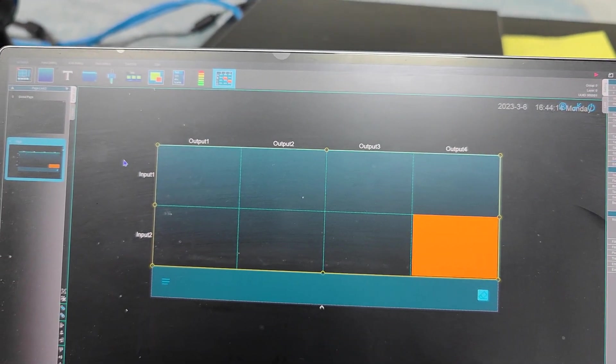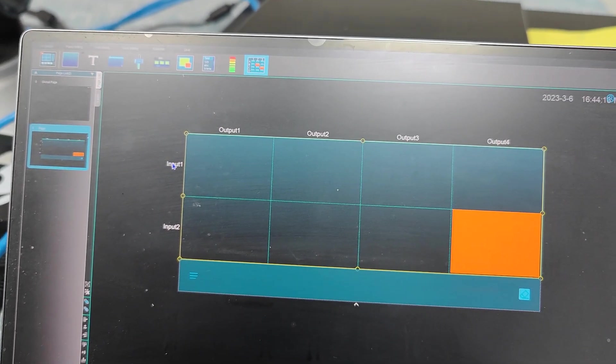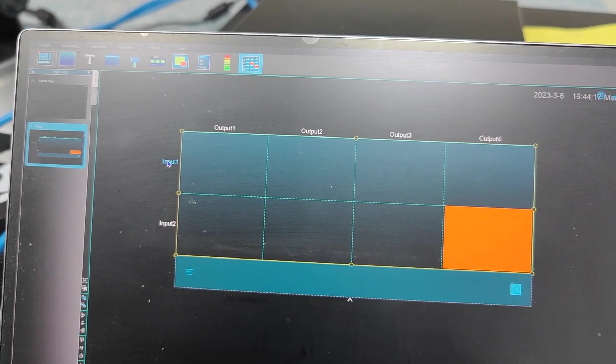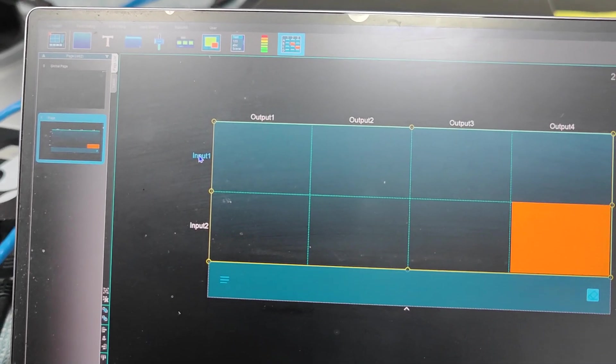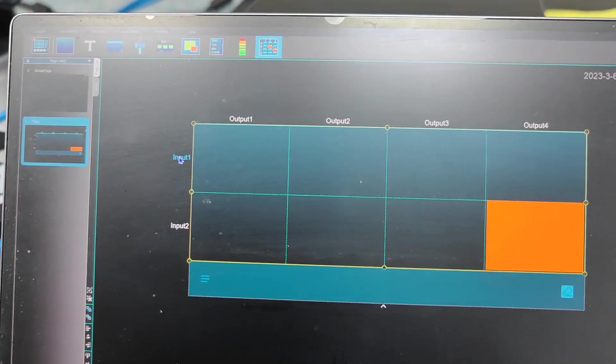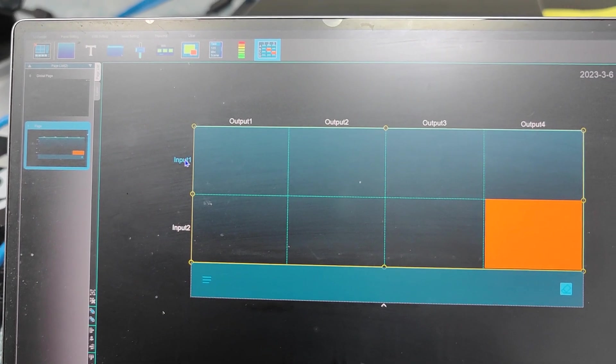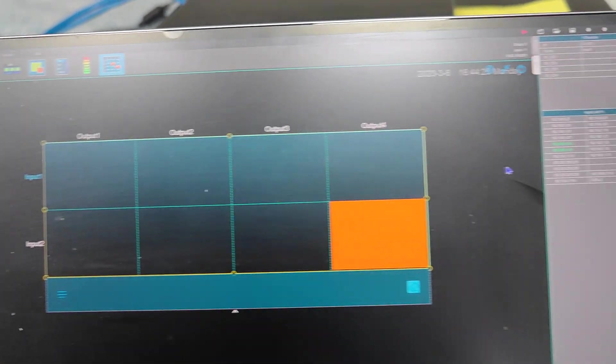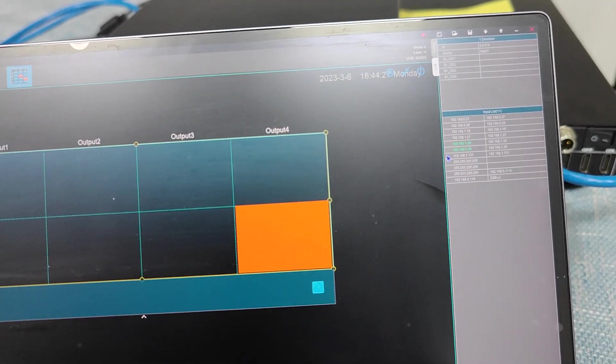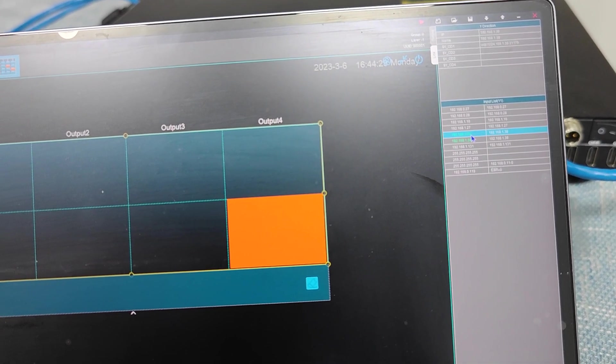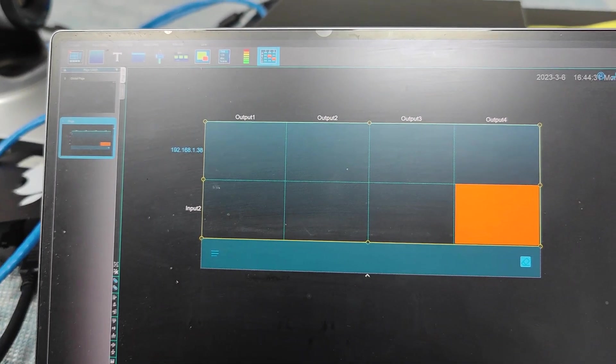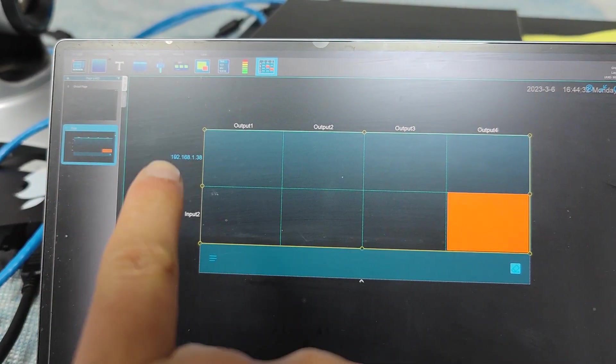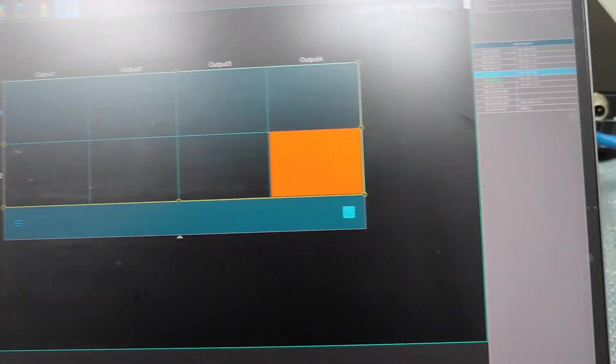And next step we're going to just select the input one. See, once we click the input one, it's changed to the blue letters. And then we can see here we have the input list. So we'll just choose this one. And after we click that one, actually this one will change to the IP address.